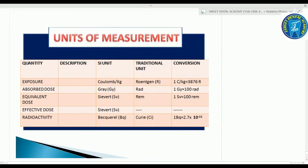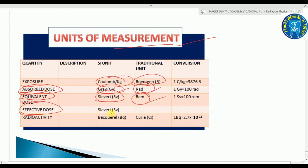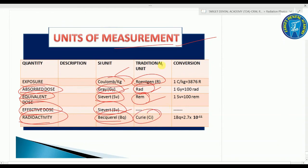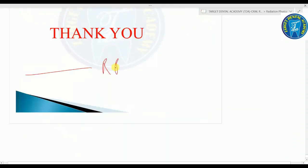Units of measurement: exposure is measured in coulombs per kilogram (SI) or roentgen (traditional). Absorbed dose SI unit is gray, traditional unit is rad. Equivalent dose SI unit is sievert, traditional unit is rem. Effective dose SI unit is sievert. Radioactivity SI unit is becquerel, traditional unit is curie — very important, commonly asked MCQ. This is all about radiation physics — please go through it and make notes.